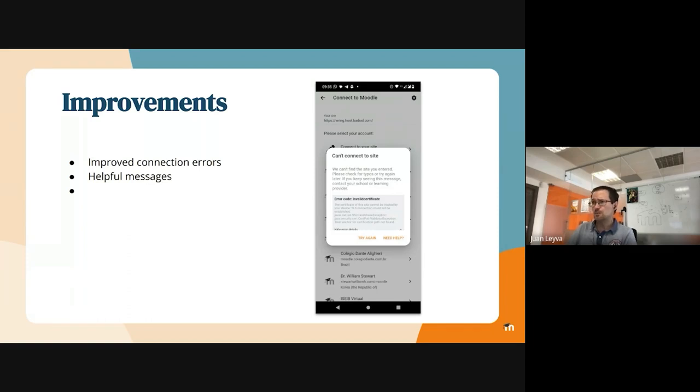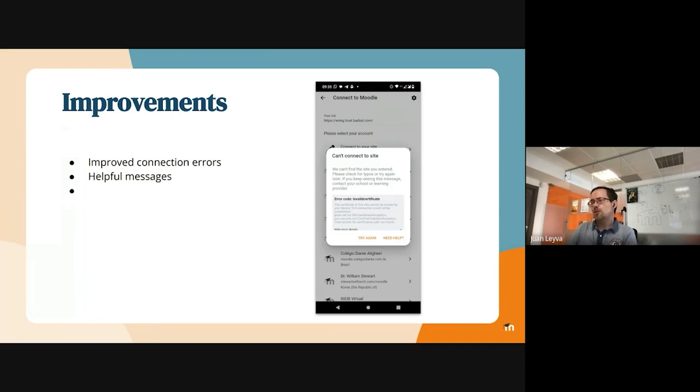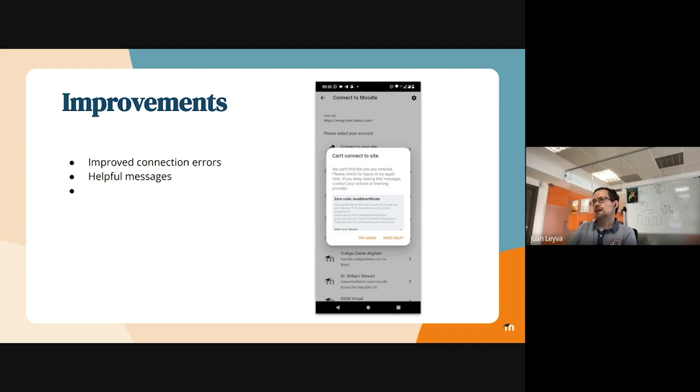There are a lot of types of problems or issues that can happen. So what we tried is to support our users by providing improved connection errors in a way that they can take a screenshot and share it with their site admin or with us to support them in case they are not able to use the mobile app for their site.